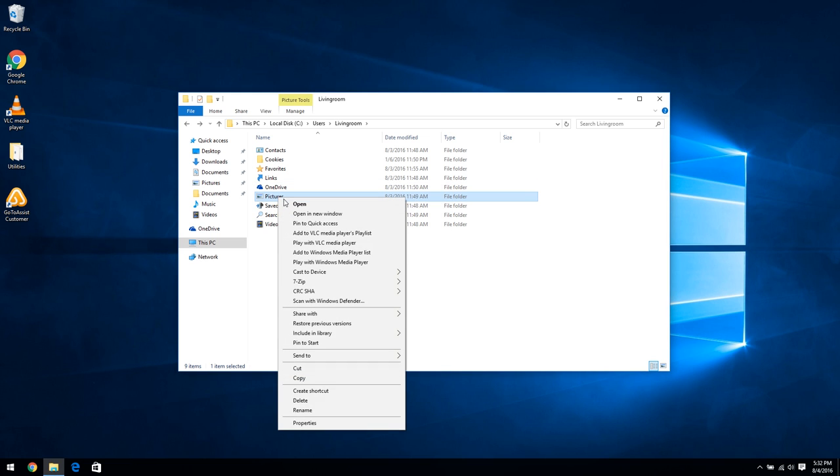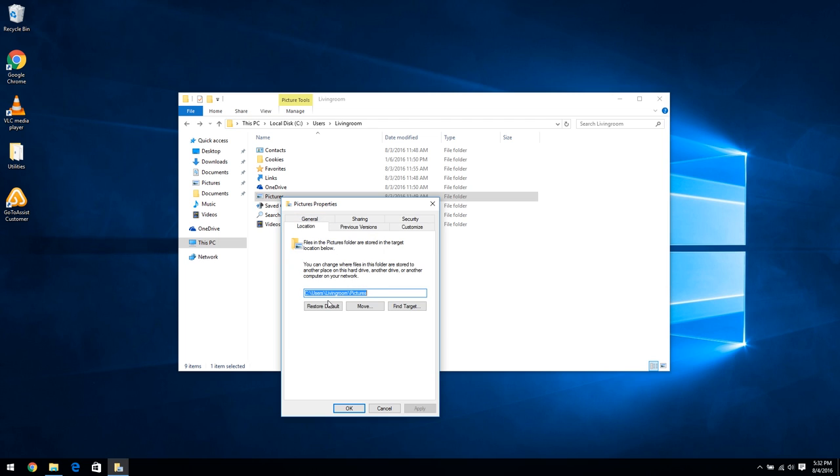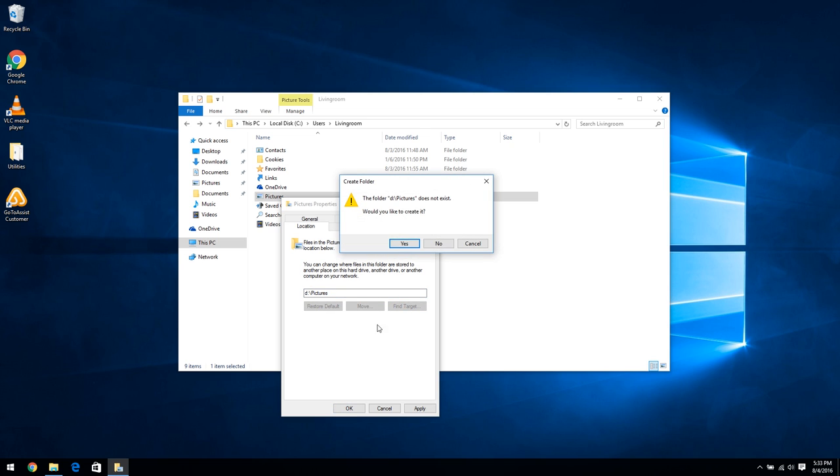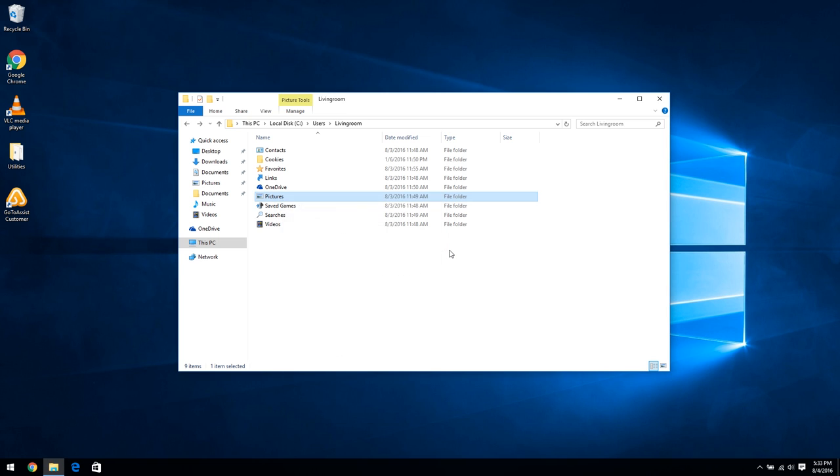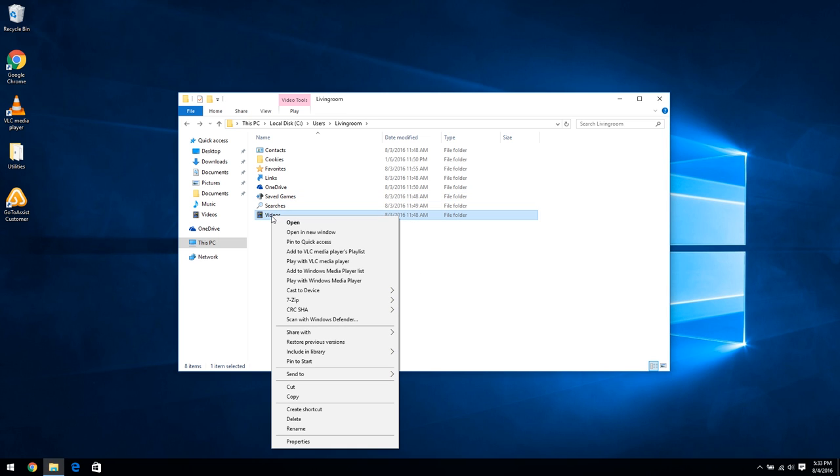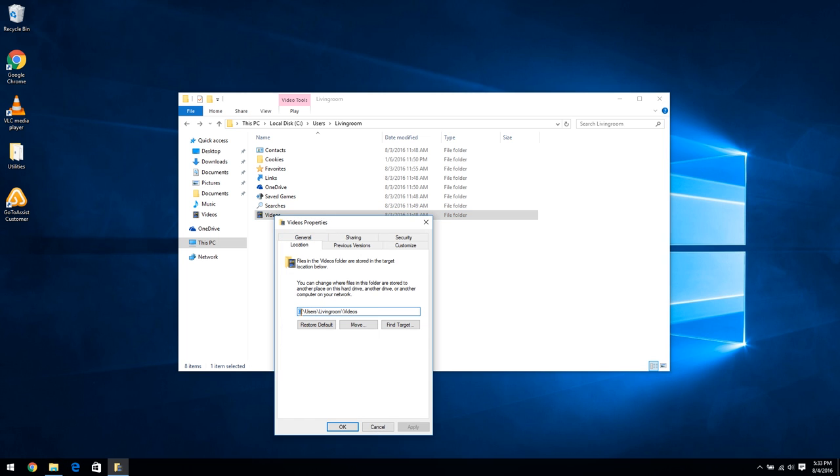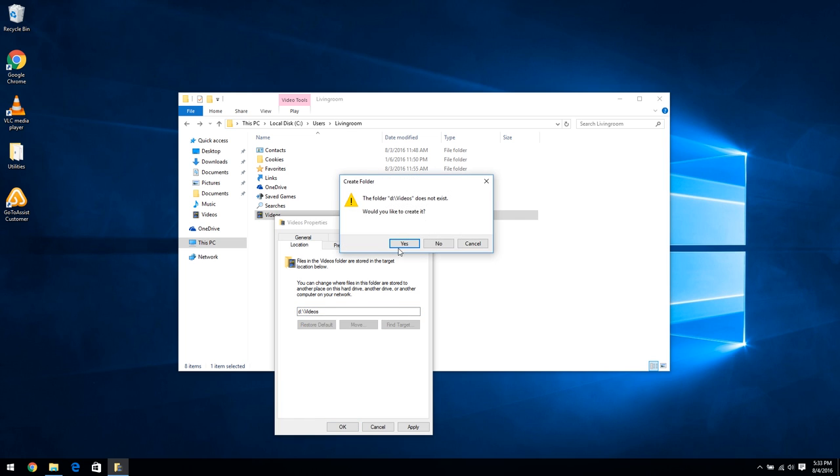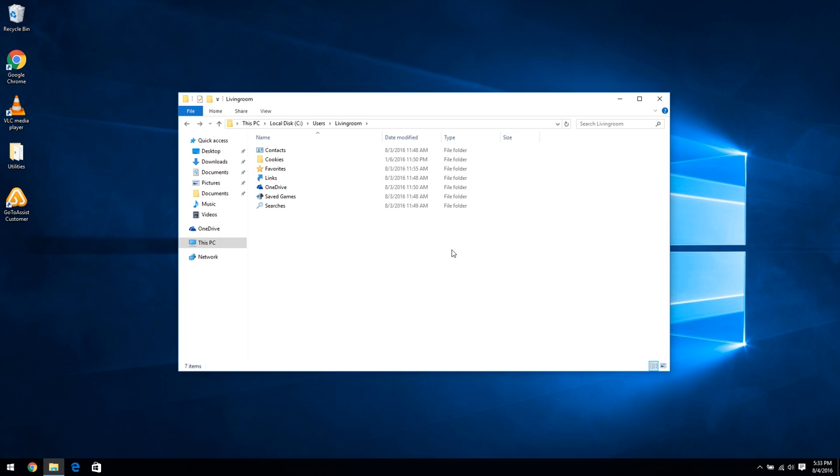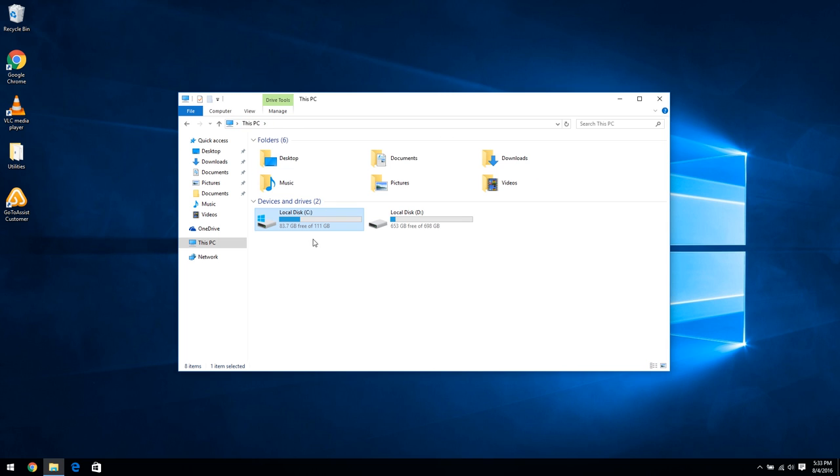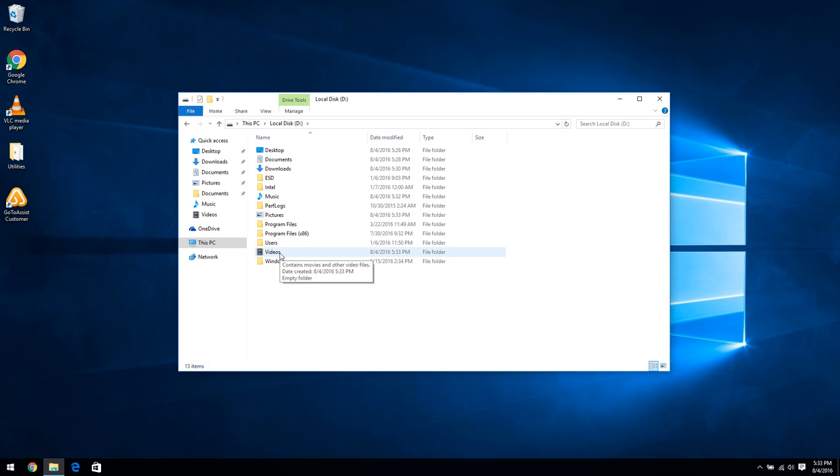Do the same for pictures and the videos folder. So back on this PC, I've freed up some space on the C drive already, which will leave me plenty of space to put on any extra programs. And under the D drive, we now have the desktop, documents, downloads, pictures, and videos folders on the D drive.